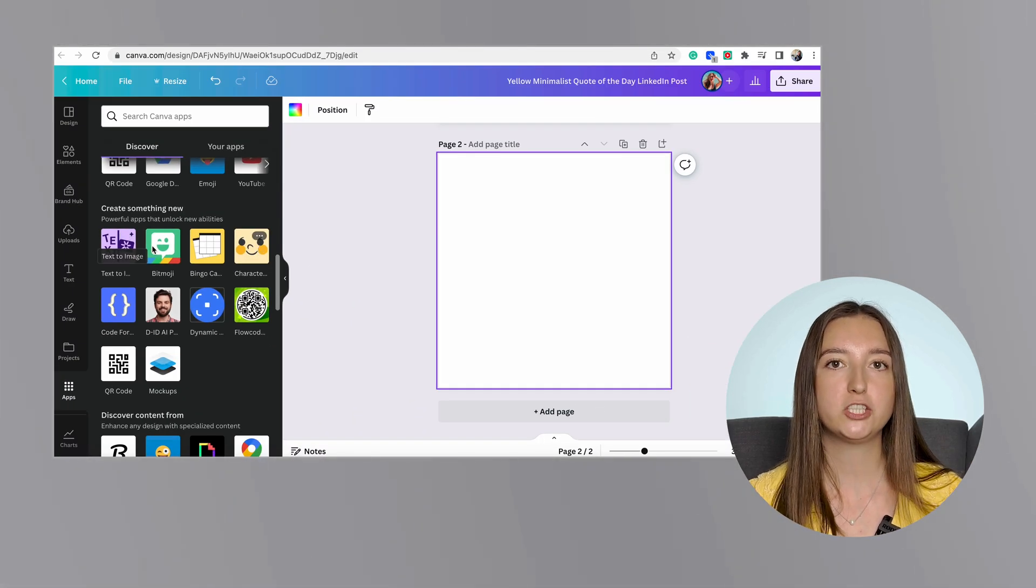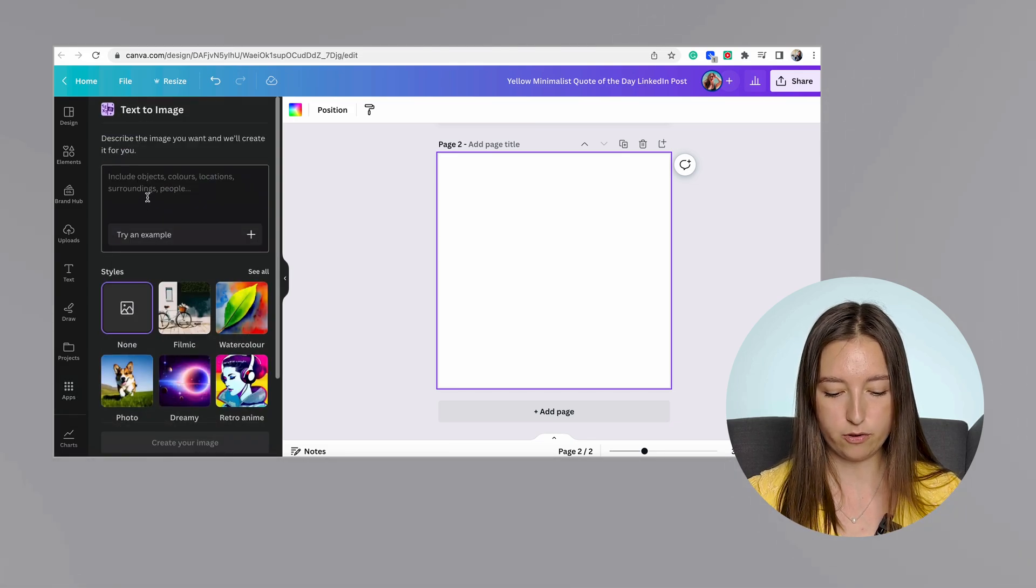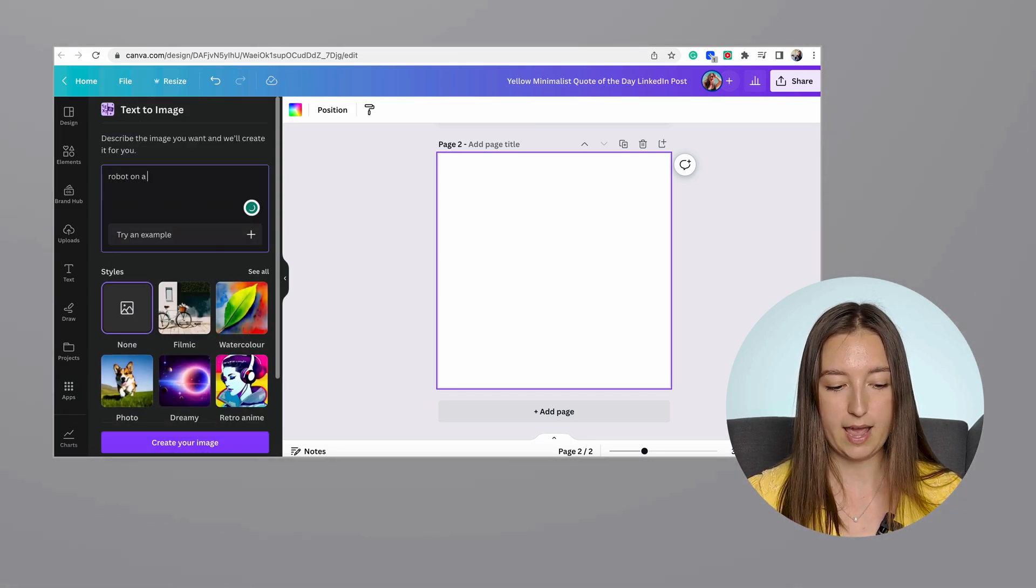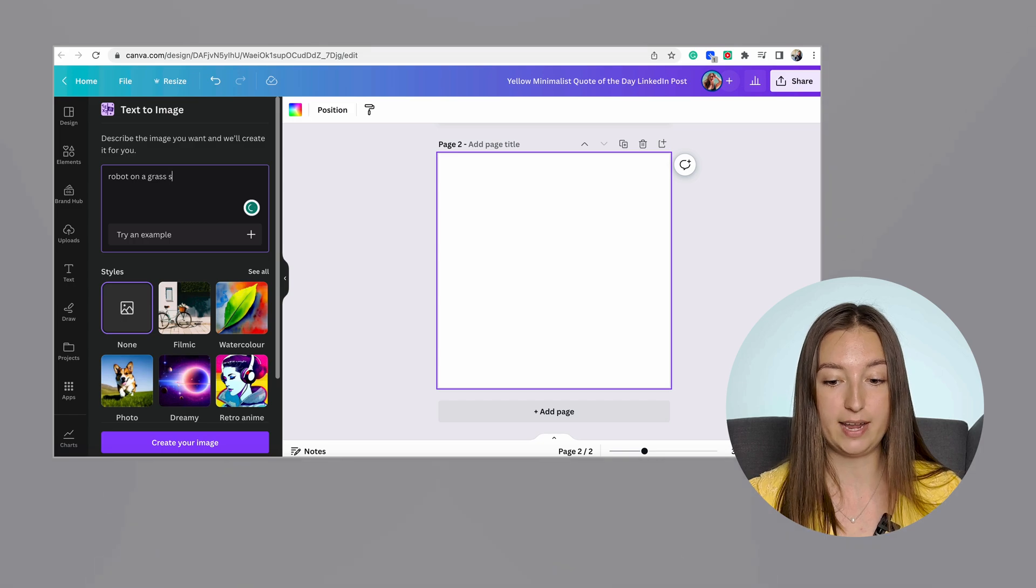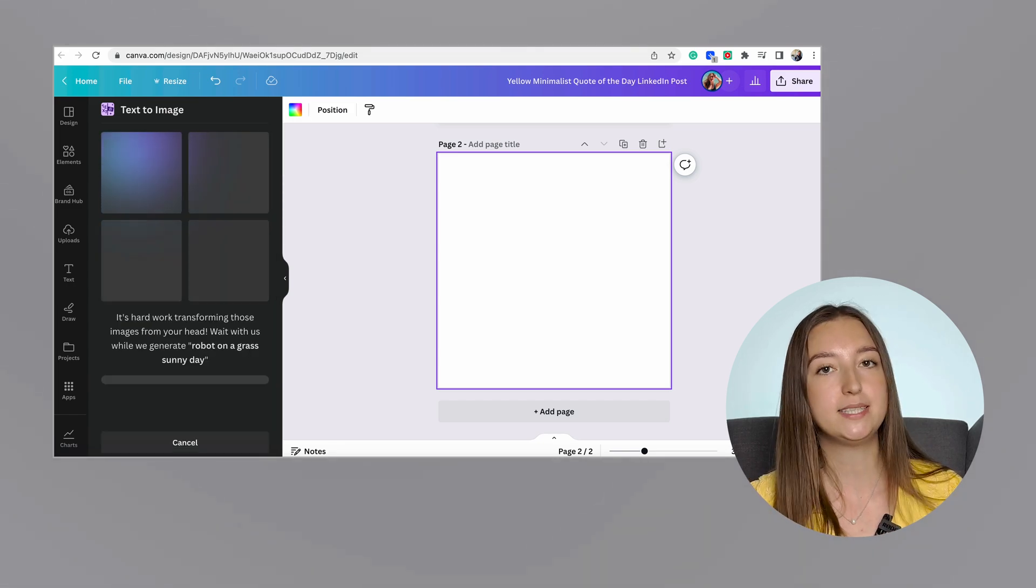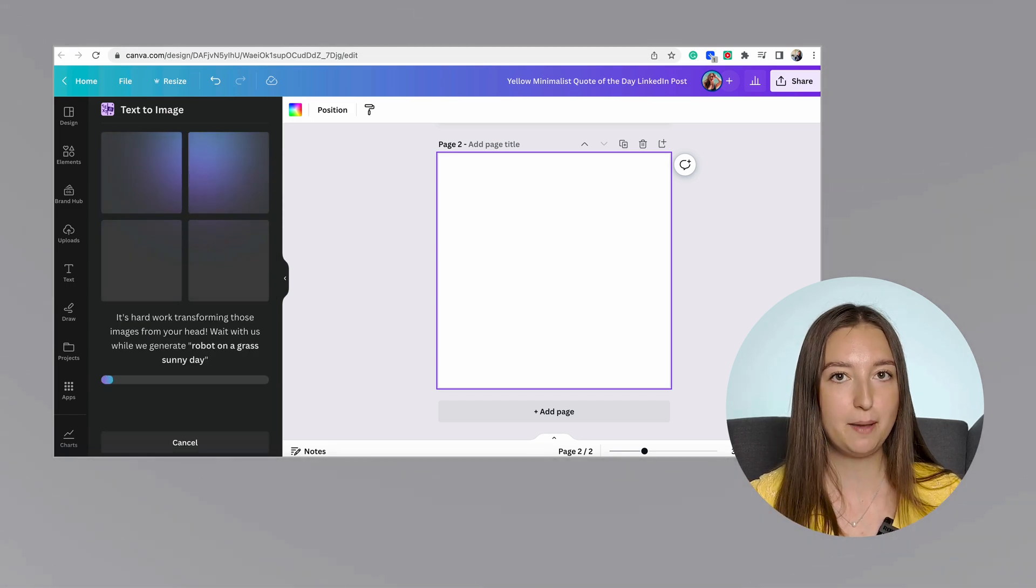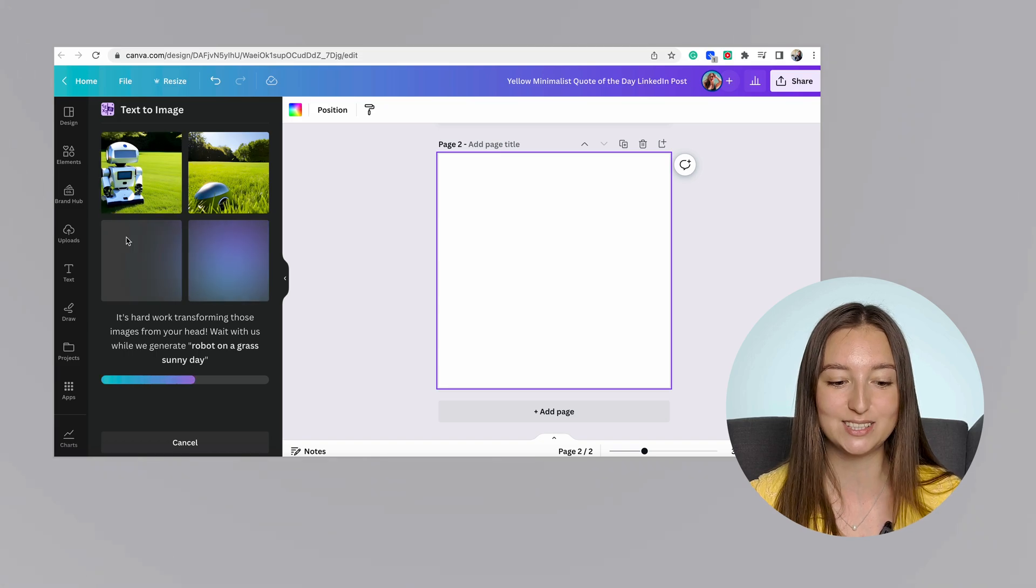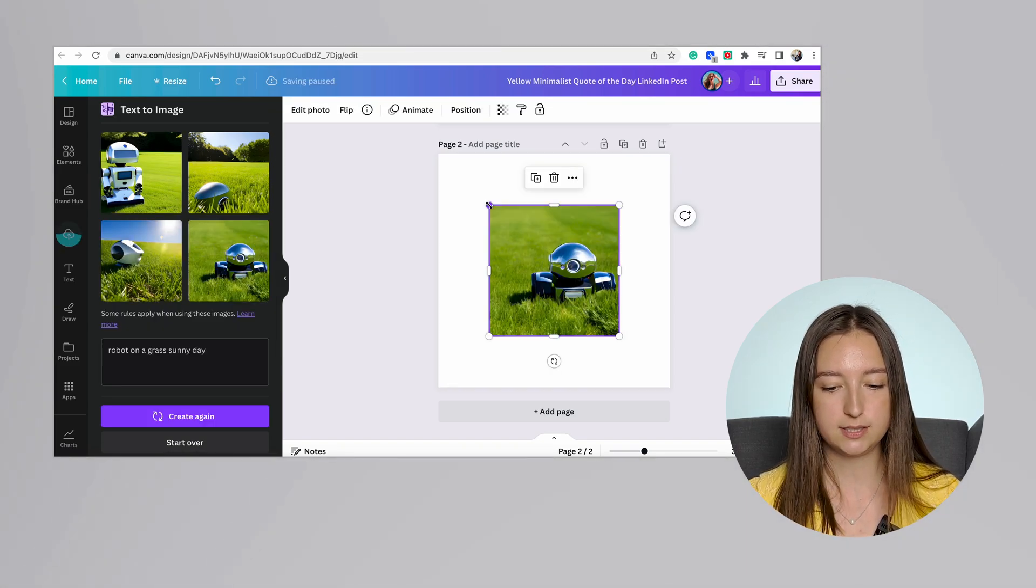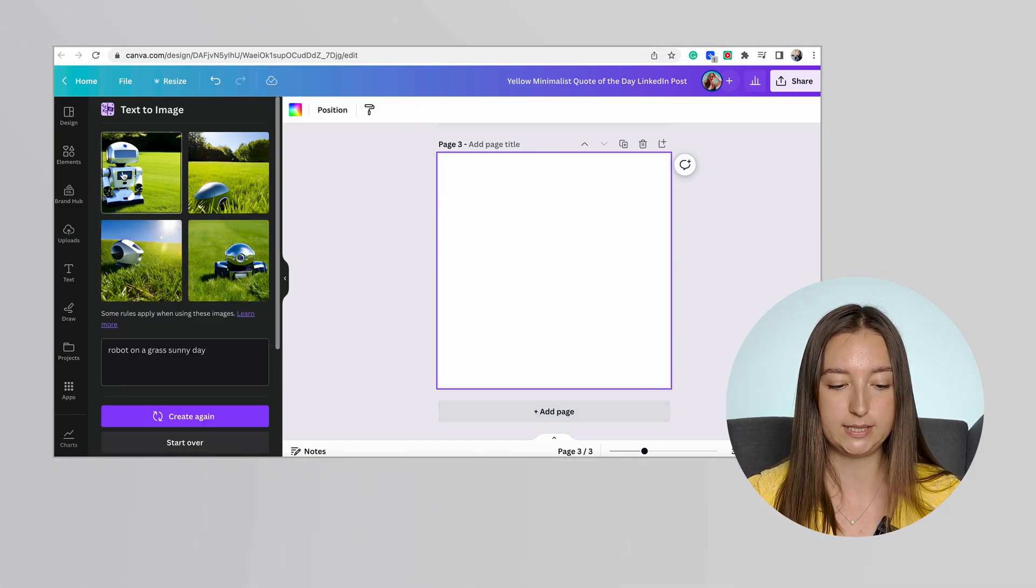Let's imagine that we would need a robot on a grass and we want to have a sunny day. I've got no idea what I'm typing, but let's just imagine that that's what we need. As you can see, the output is quite decent.